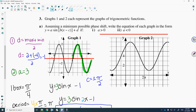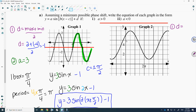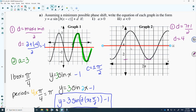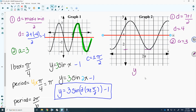For this next graph, let's do the same thing. First, calculate the midline: max plus min divided by 2. The max is 7, the min is 1, so 7 plus 1 is 8, divided by 2 gives a midline of 4. Put your midline in. Then the amplitude: from the midline, count 3 units to the max and 3 units to the min. So the amplitude is 3, and the equation so far is 3 sine of x plus 4.